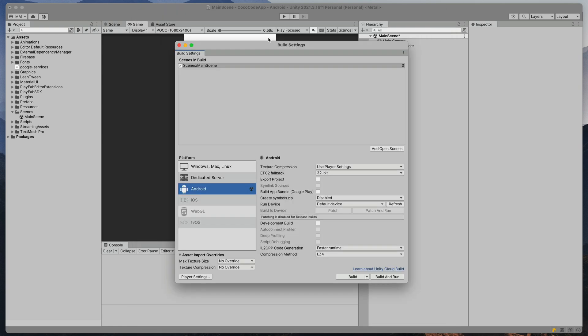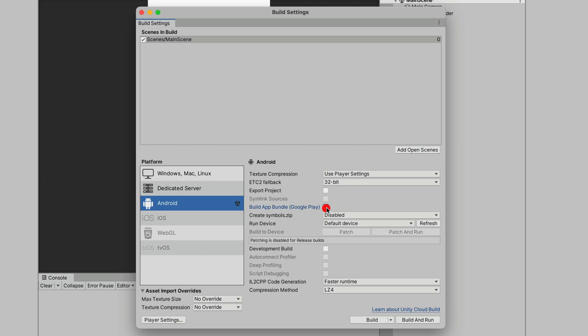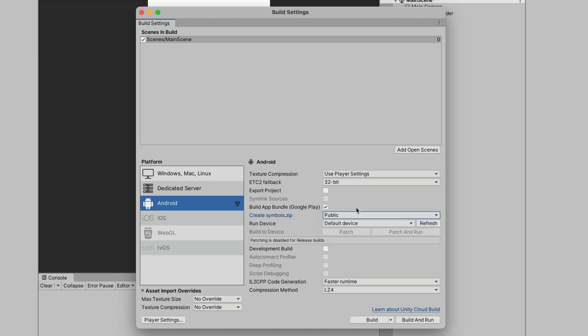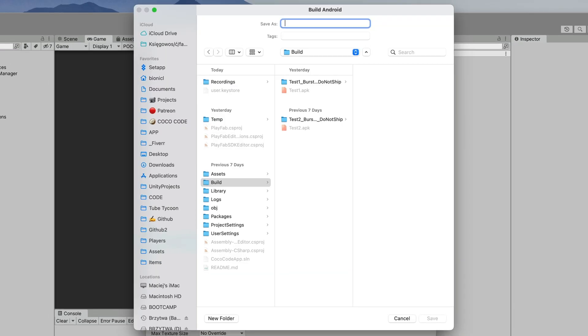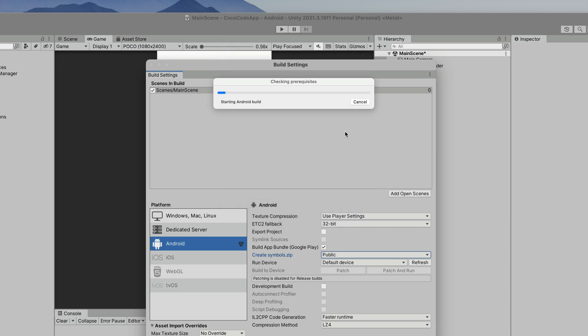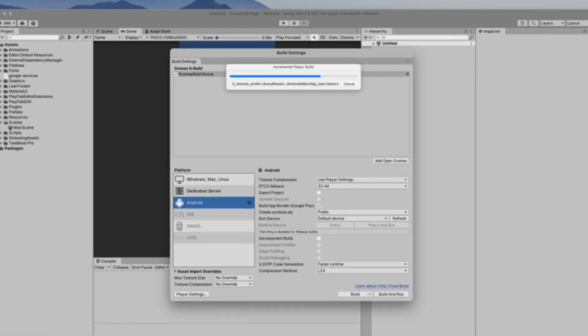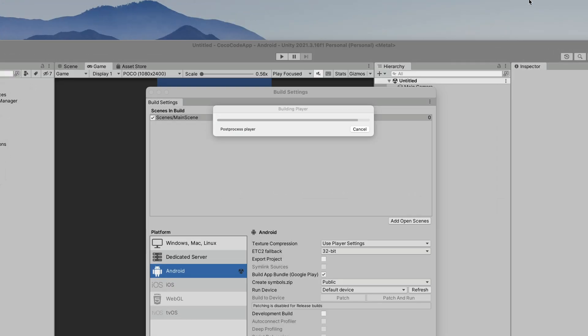Now close it and in the Build Settings window, check Build a Bundle Google Play and for Create Symbols, select Public. The only thing left to do is to click Build, select a target location. I suggest creating Build folder in your project and saving it there. The building process may take a while, especially for the first time, so why don't you like this video and subscribe to Cocode before we move on to the next step.